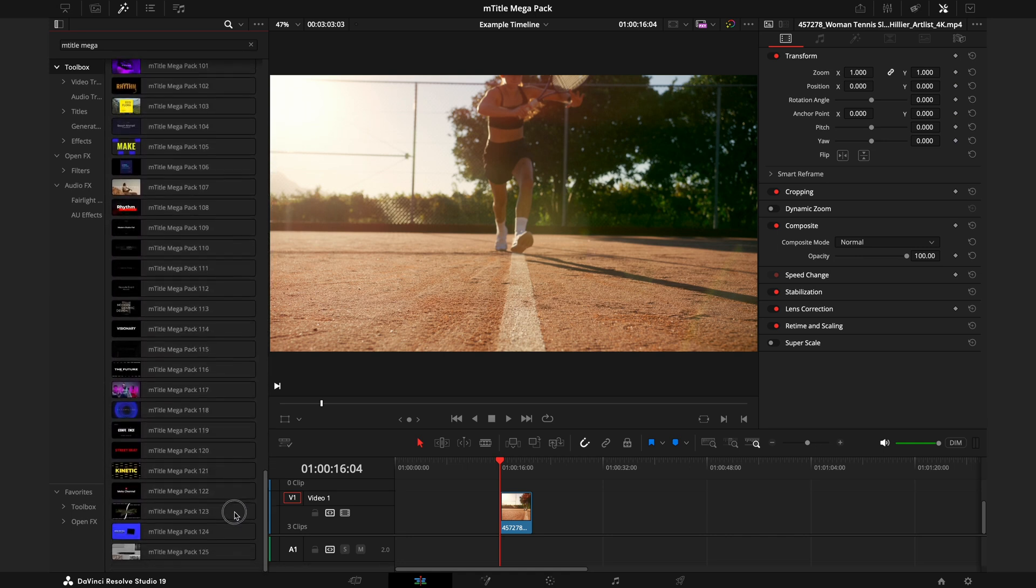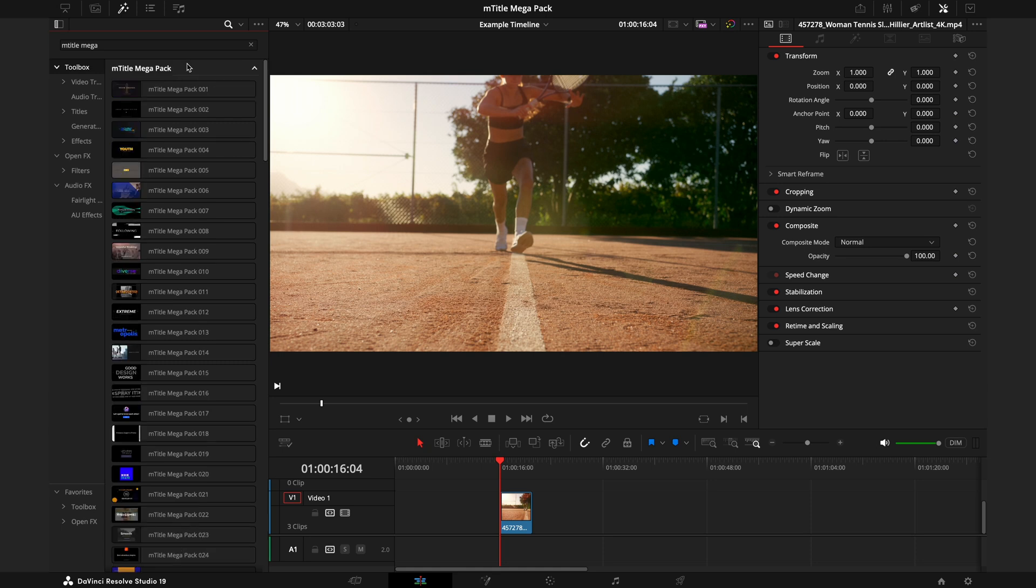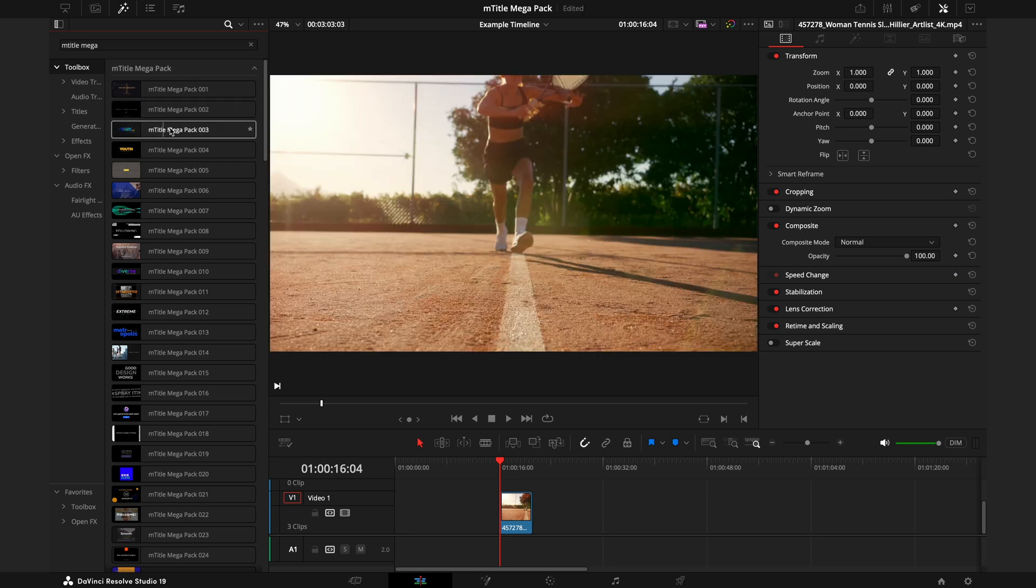This is 15 less than the 140 titles found on the M Title Mega Pack for Final Cut Pro, but that is due to the limitations DaVinci Resolve has. Like every Motion VFX pack, this pack doesn't require you to have the Studio version of Resolve.